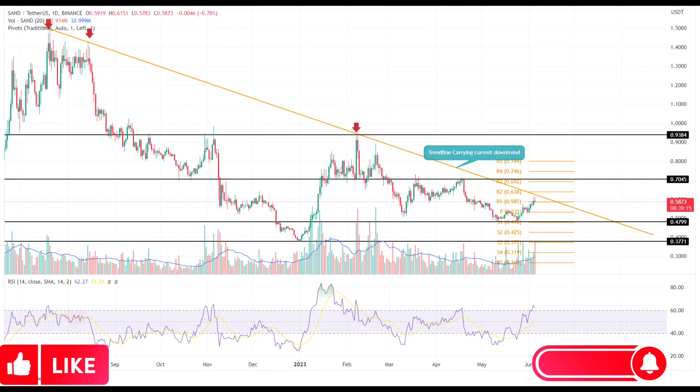With sustained buying, the buyers will challenge a downsloping resistance trendline that has carried a steady downtrend for the past 11 months. Can the SAND price break this crucial resistance?